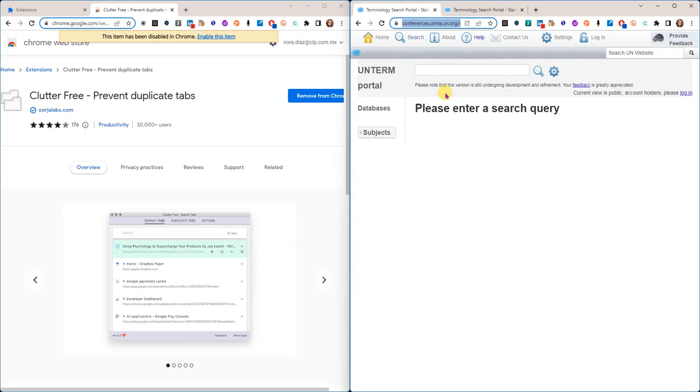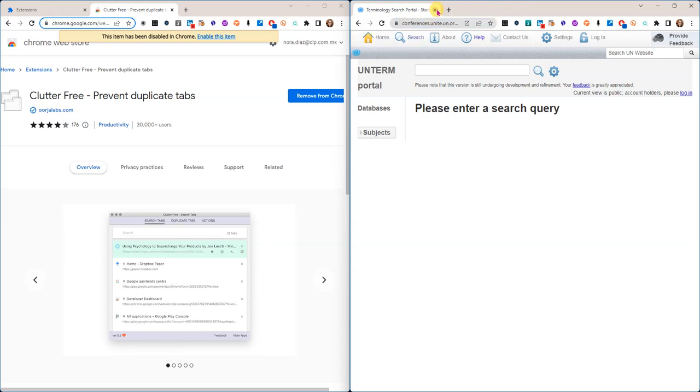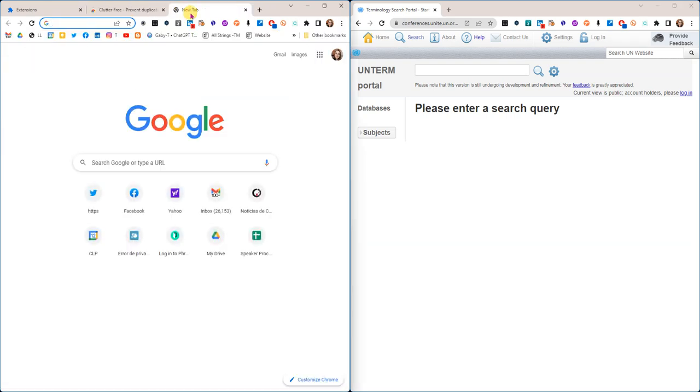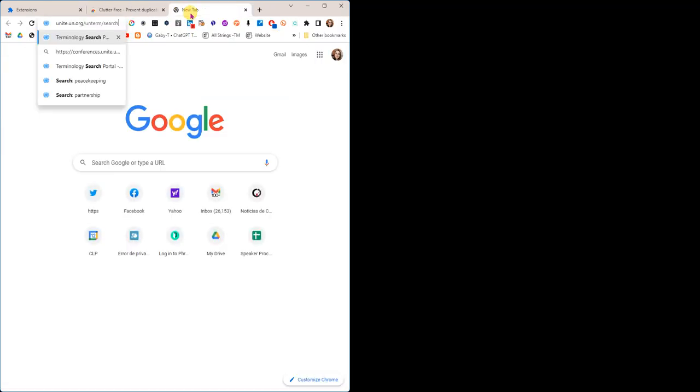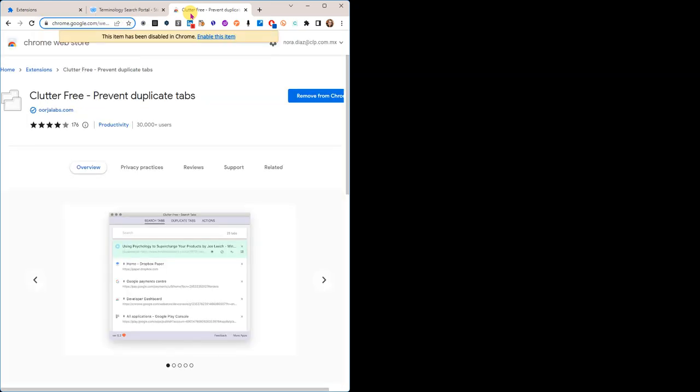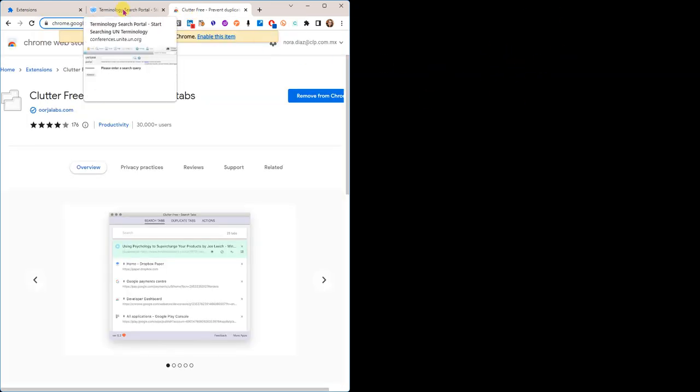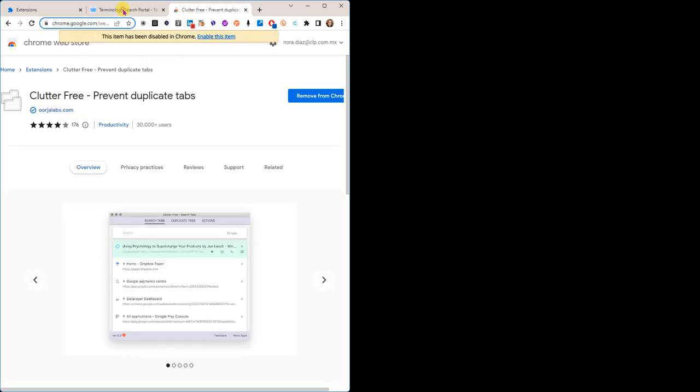I'm going to close that for now. Let's say now I only have this one and I try and create one here with the same URL.